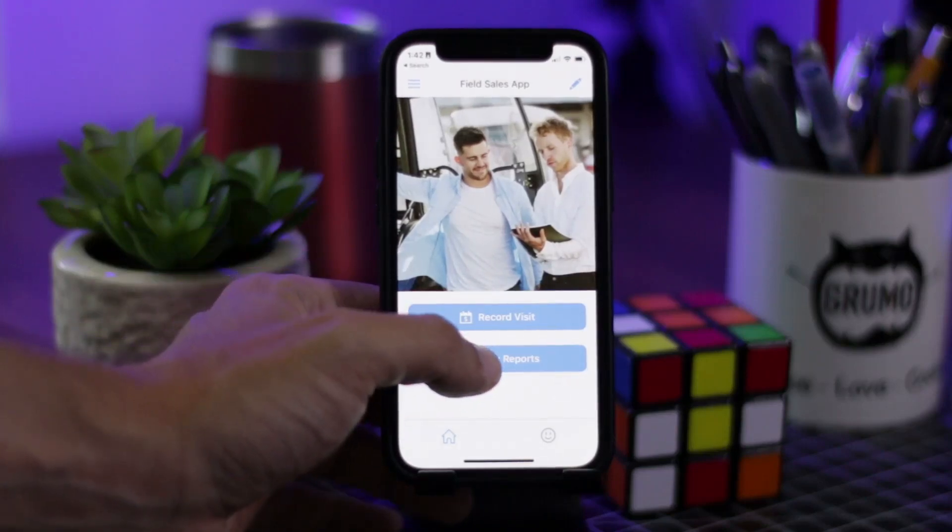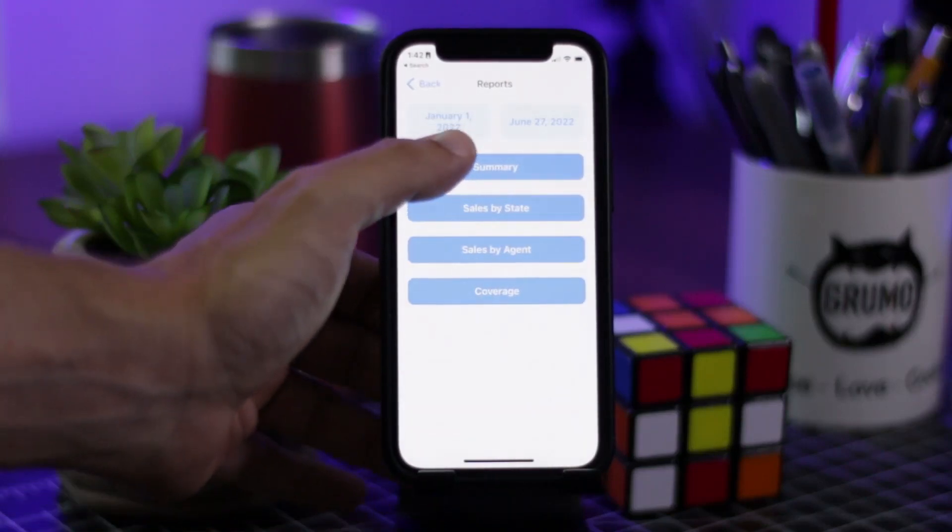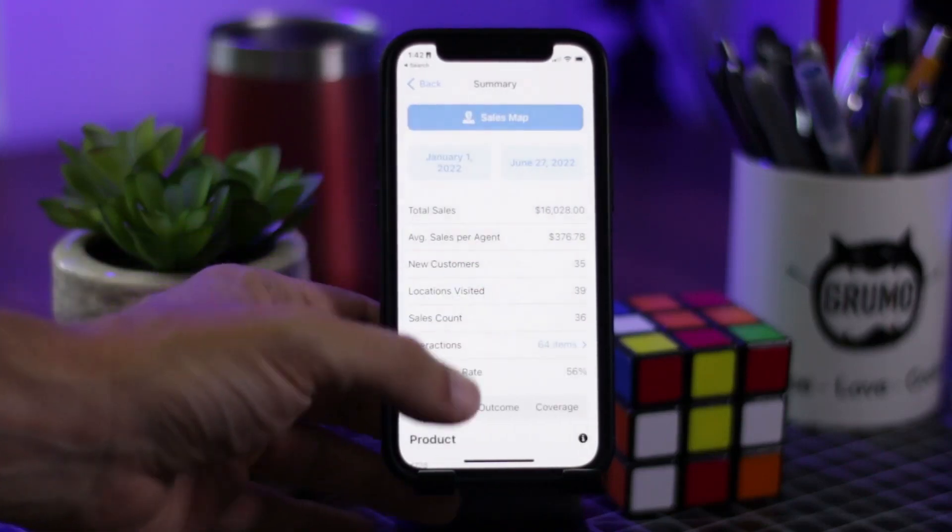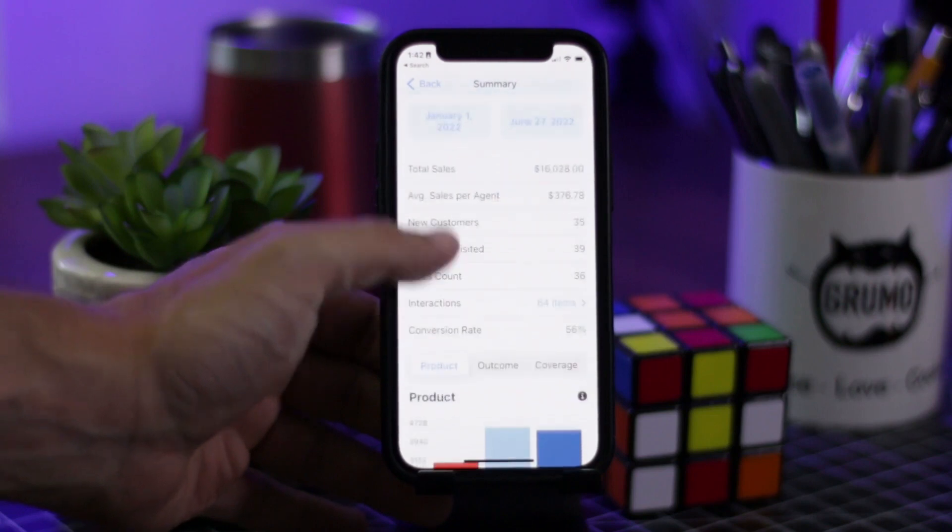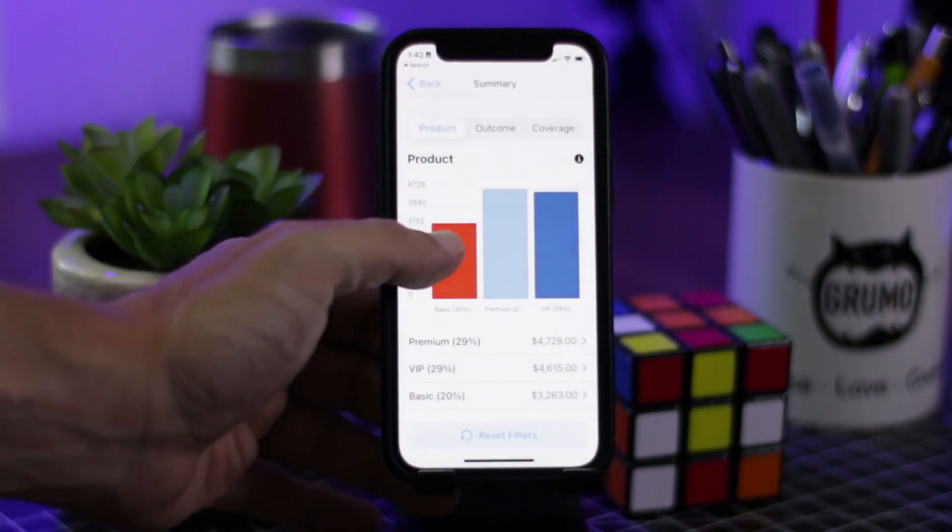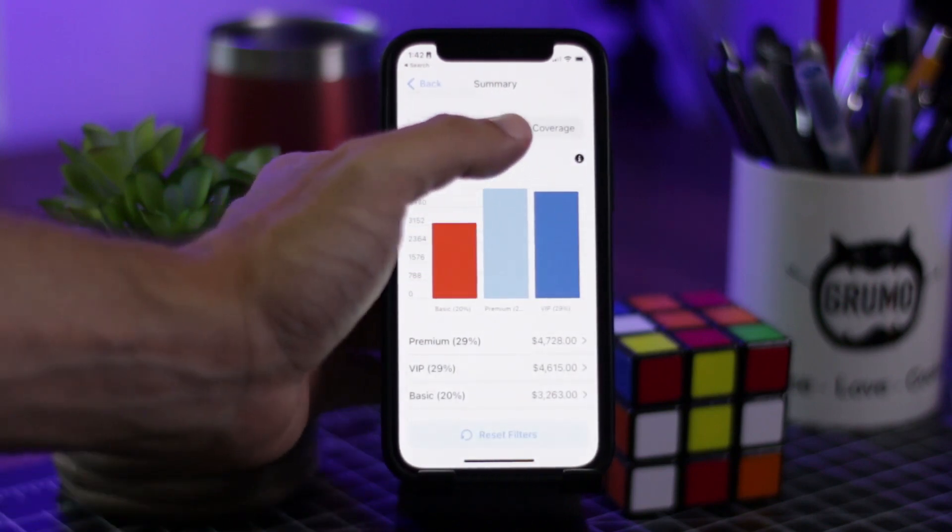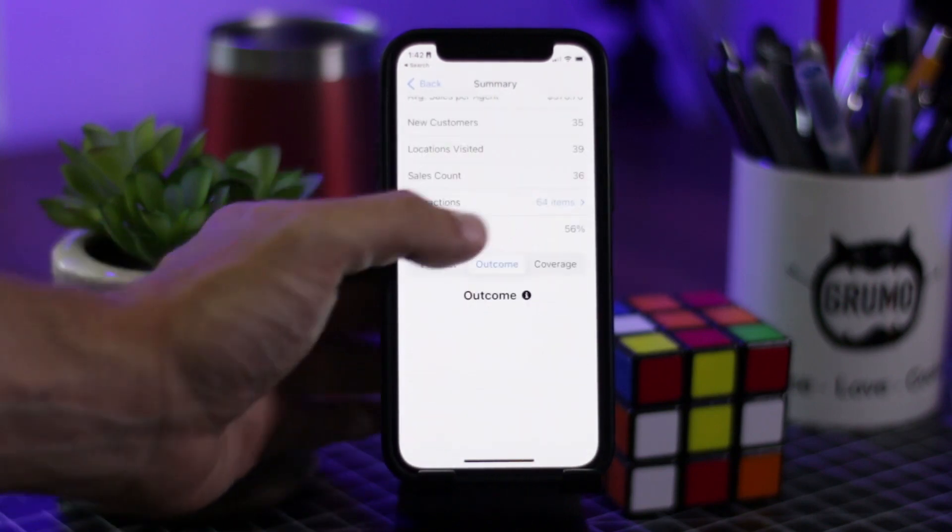Hello, Miguel from Grumo here and I want to show you my latest template. This one is a field sales app made with Glide, the no-code platform.